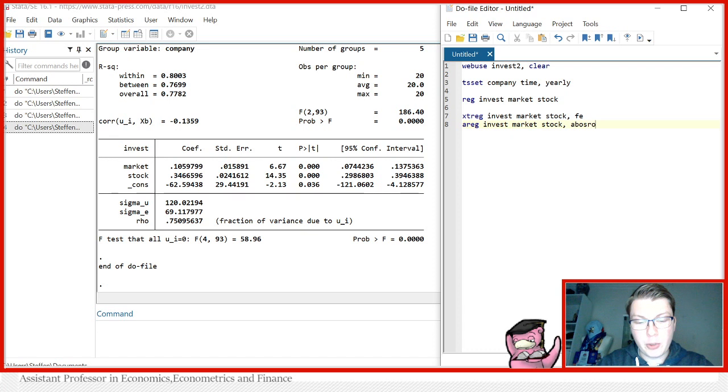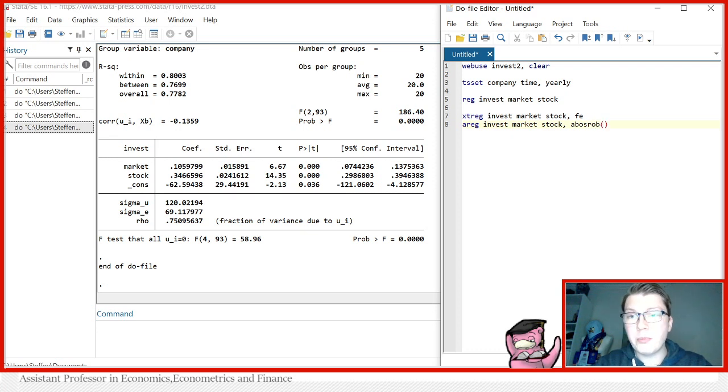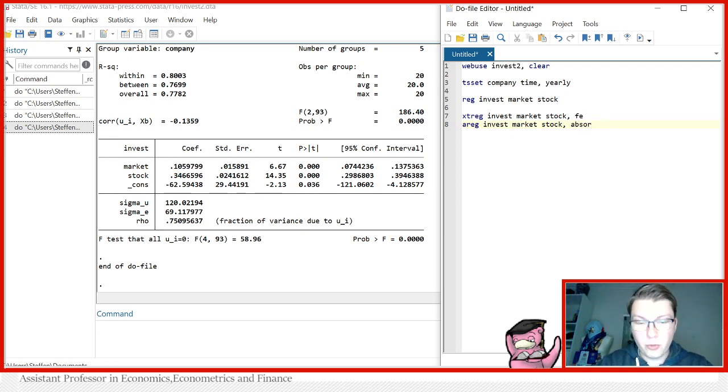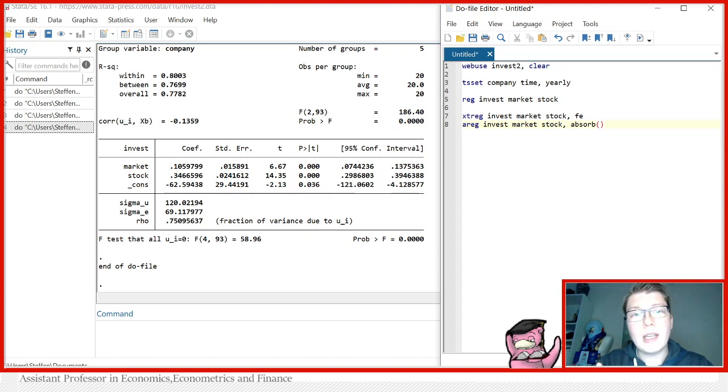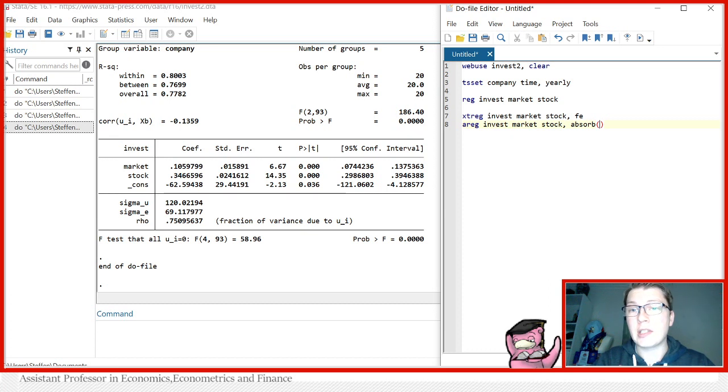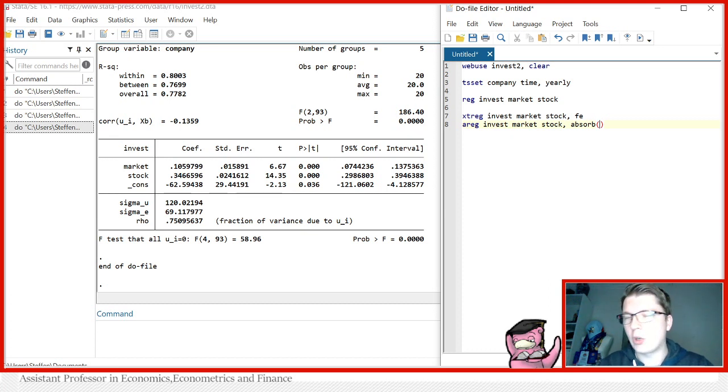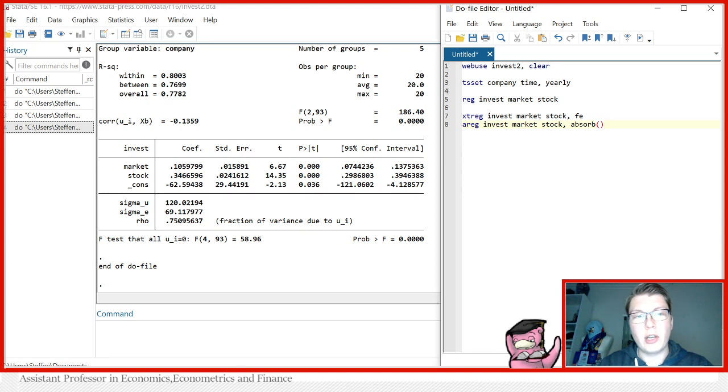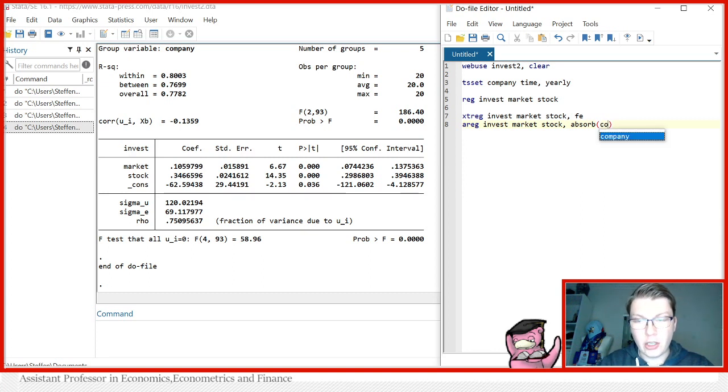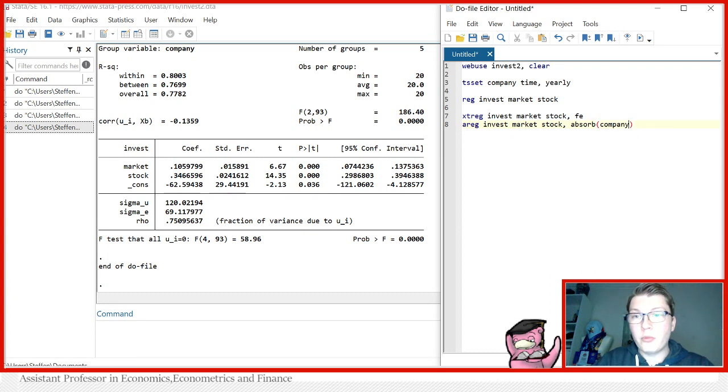You would have to write absorb. And in here, you simply just put in the variable to be absorbed, so to speak. That is the variable that indicates the different entities you have in the dataset such that Stata automatically constructs a dummy for them, except one of course. And then you can run an LSDV approach. In our case, it's company, so that we have here. And now we can simply just run this here, which should hopefully yield exactly the same results as we saw here before with using a fixed effects regression.